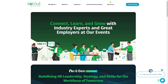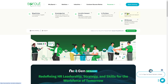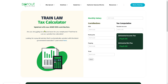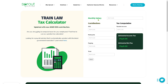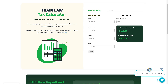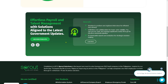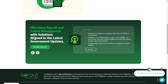One of the last options is going to be the HR tools. You can access useful and relevant tools here. For example, the Train Law and Tax Calculator — you can put in the monthly salary, contributions, and the tax computation. It's a handy online tool to test how Sprout Solutions can help your organization effortlessly.